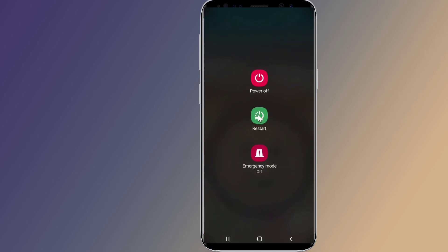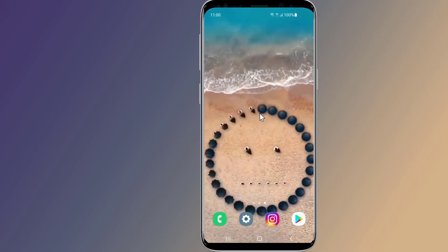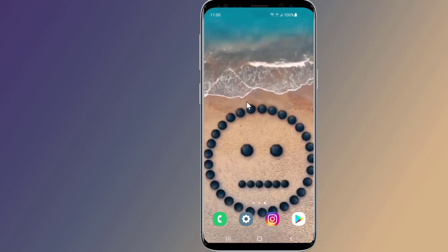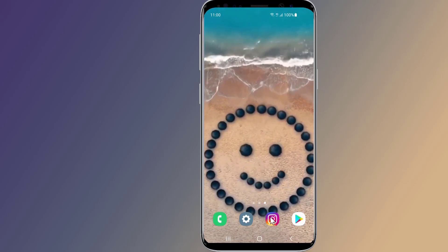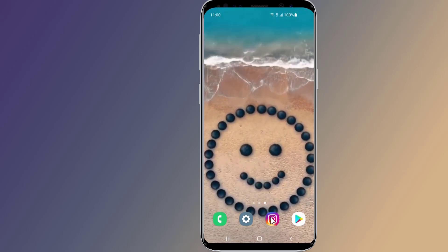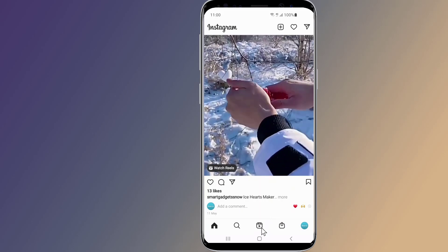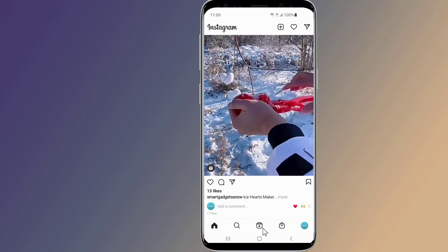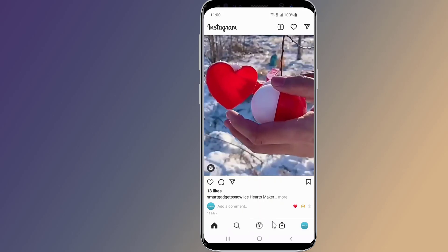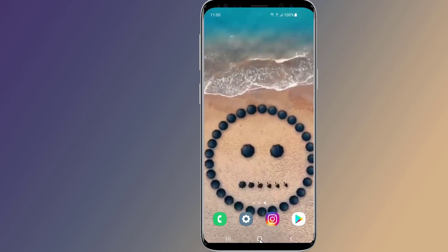Now, you have to restart your phone. After restarting the phone, open your Instagram app and see if the Reels icon is showing. If you cannot find the Reels option in your Instagram app, then try Step 2.